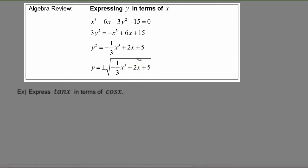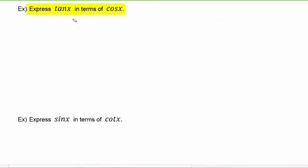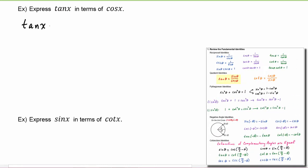Now let's see how that applies to trigonometric functions. In this example we have to express tangent of x in terms of cosine of x, so that means we'll have tangent of x by itself on the left hand side. Let's start off by saying that tangent of x is equal to sine of x divided by cosine of x.